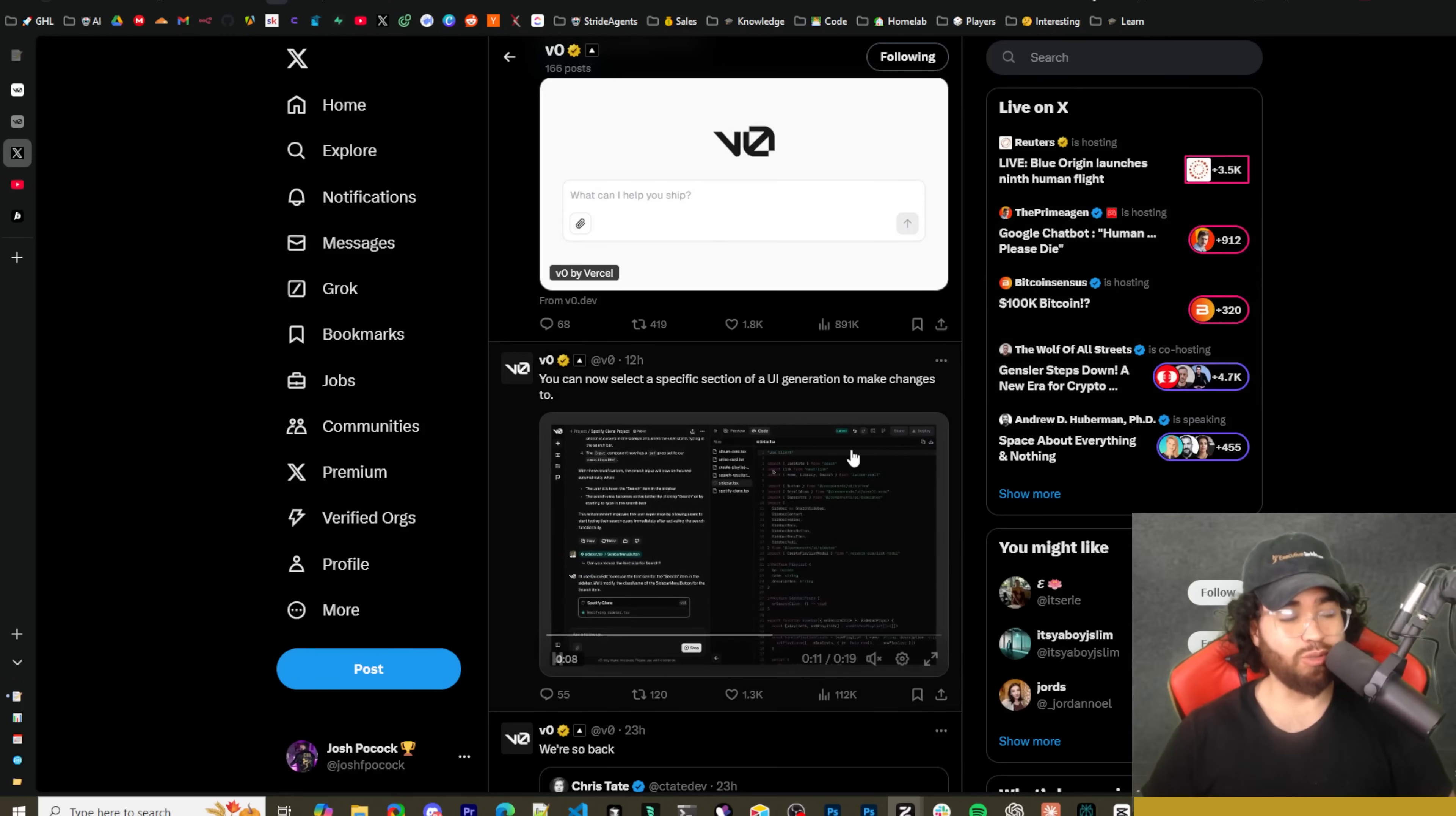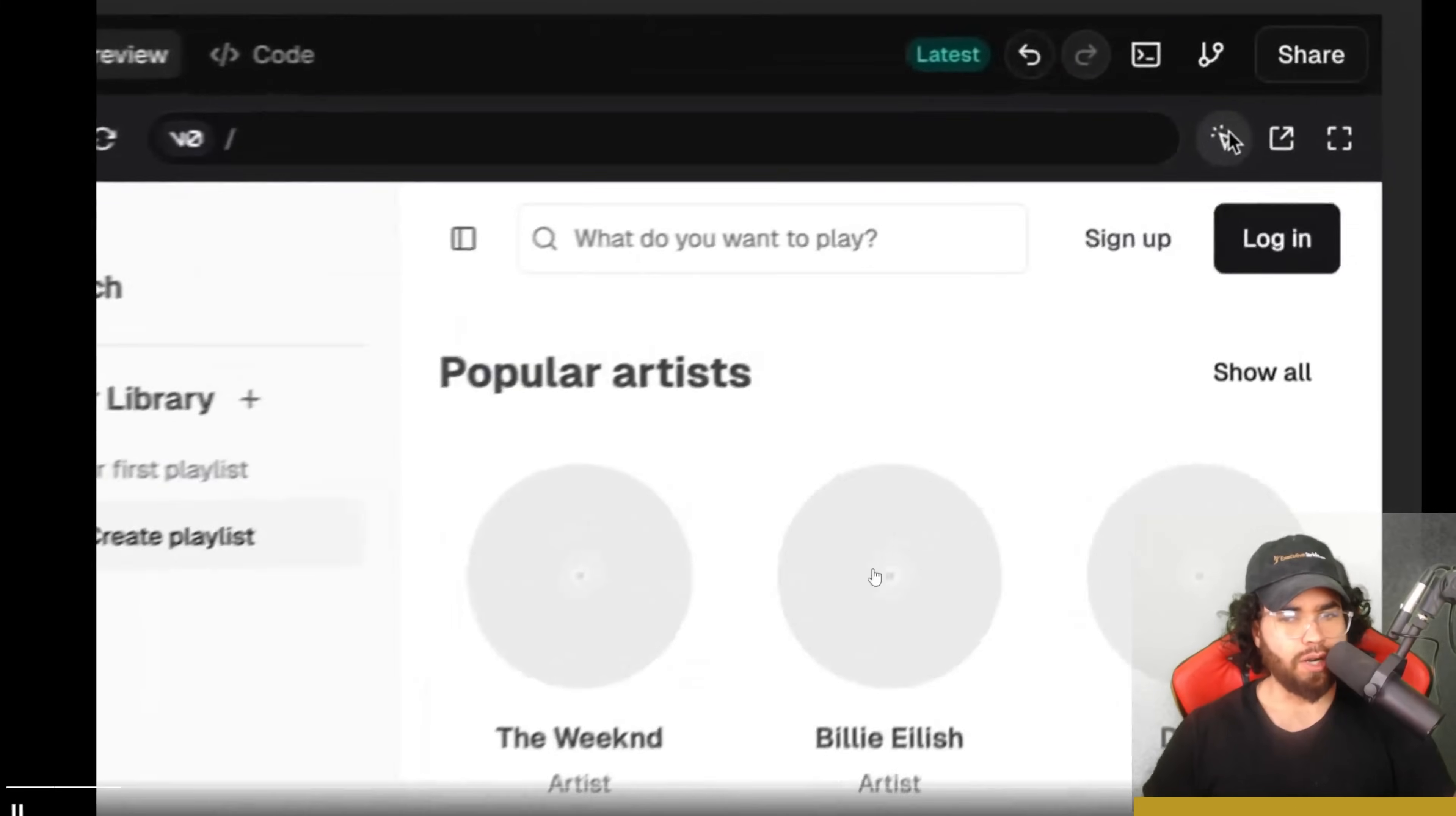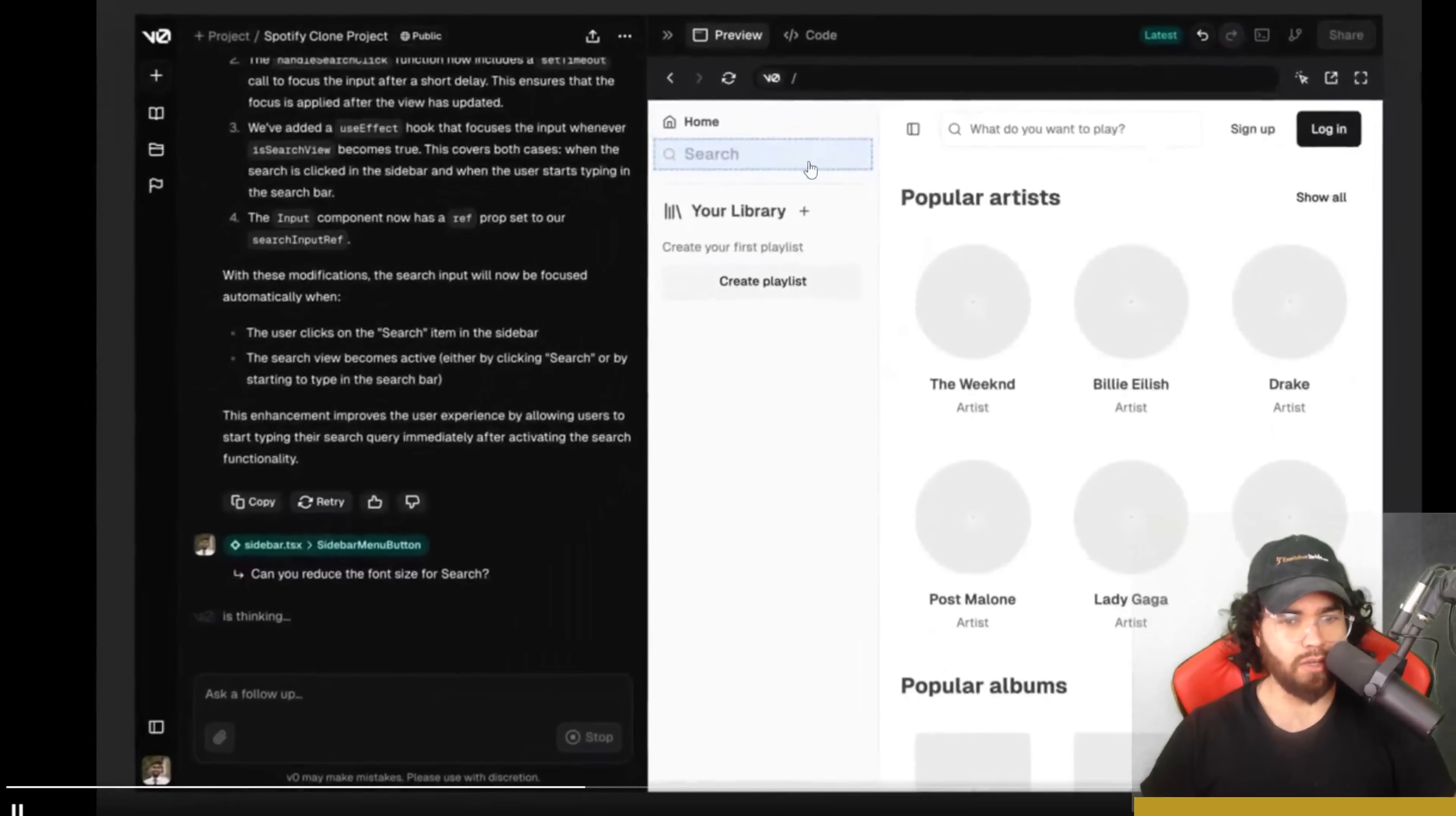You would have saw how you can use like an inspect element to select the front-end generation of the code generator, like the interface, and then say okay change this button around or do this or do that. But now you can do something similar right here, exactly the same.